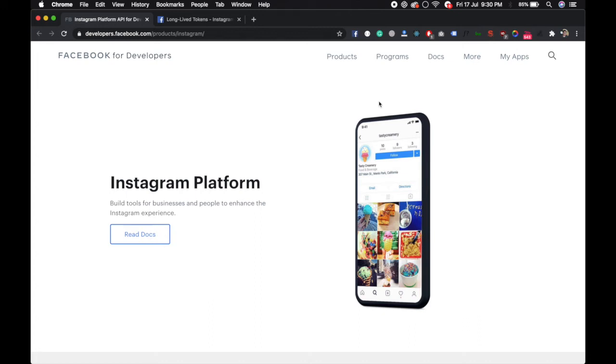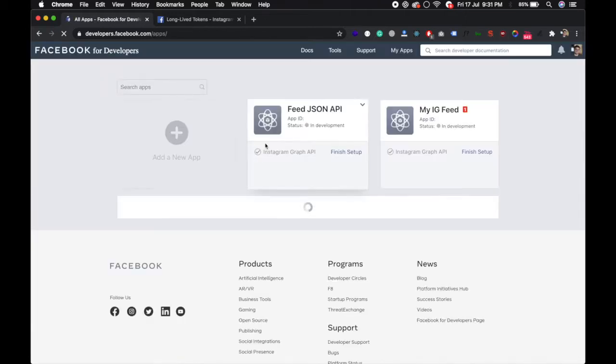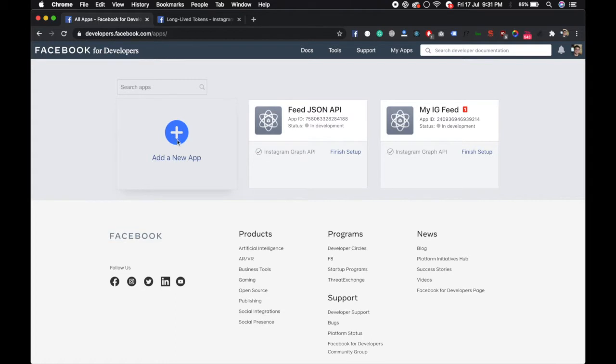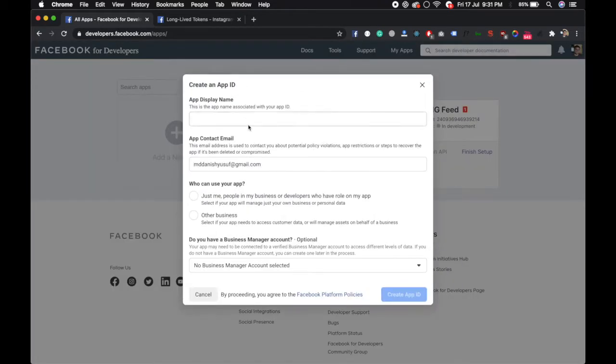Hello guys, in this video I will show you how to get an Instagram access token, a long-lived access token. Go to developers.facebook.com/apps and create a new app. Select manage business integrations and just me.